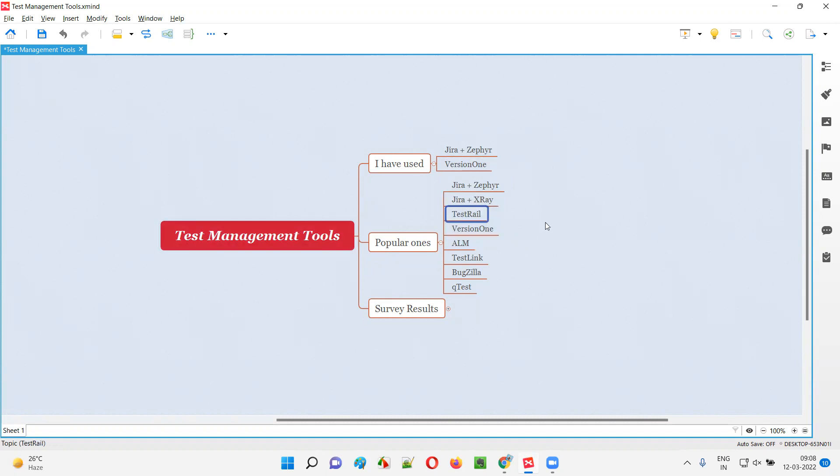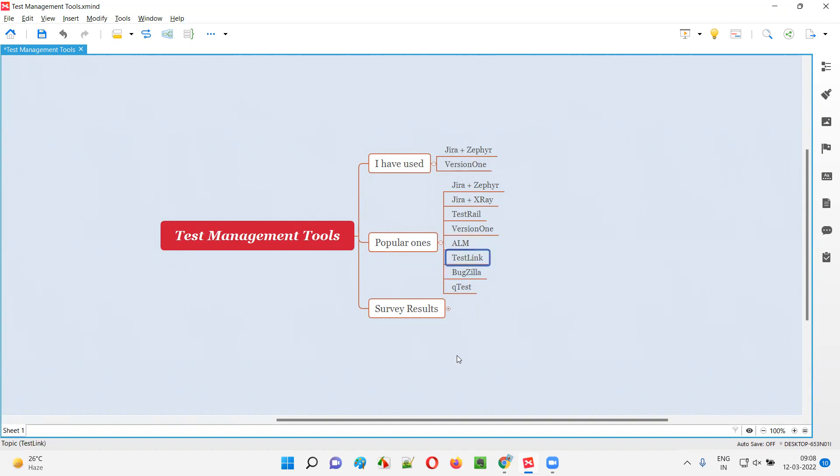Other popular ones we have in the market are Test Rail, Version One which I've used in one of my projects, and ALM. Earlier it was called QC (Quality Center), now it is ALM. Then TestLink—it is an open source and free one. Some companies who don't want to spend on licenses go with TestLink, which is popular and free in the market.